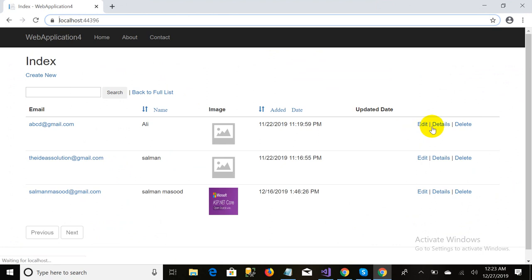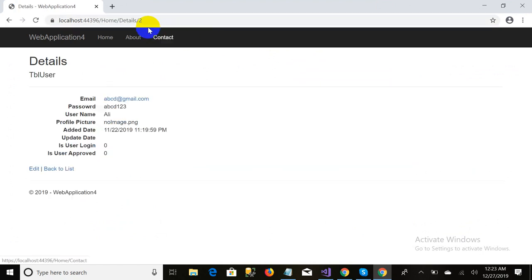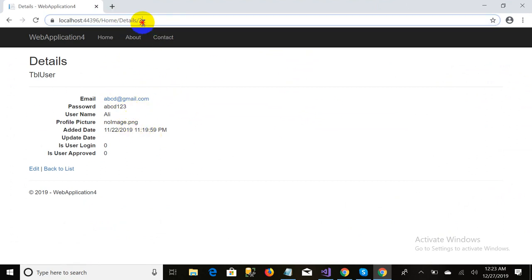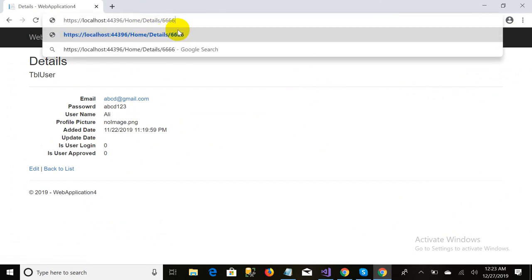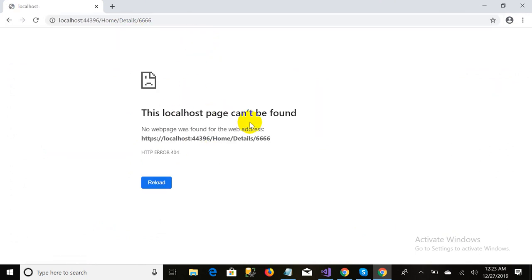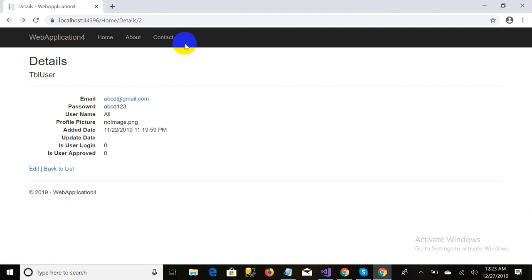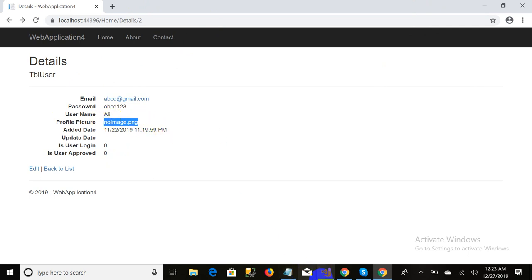If I come back and click on the detail page, you can see it takes me to the detail page with all the data. If I write '66' which is not in the database, it will show a 'Not Found' error. I will add a proper error page later. Right now I will just add the image display.